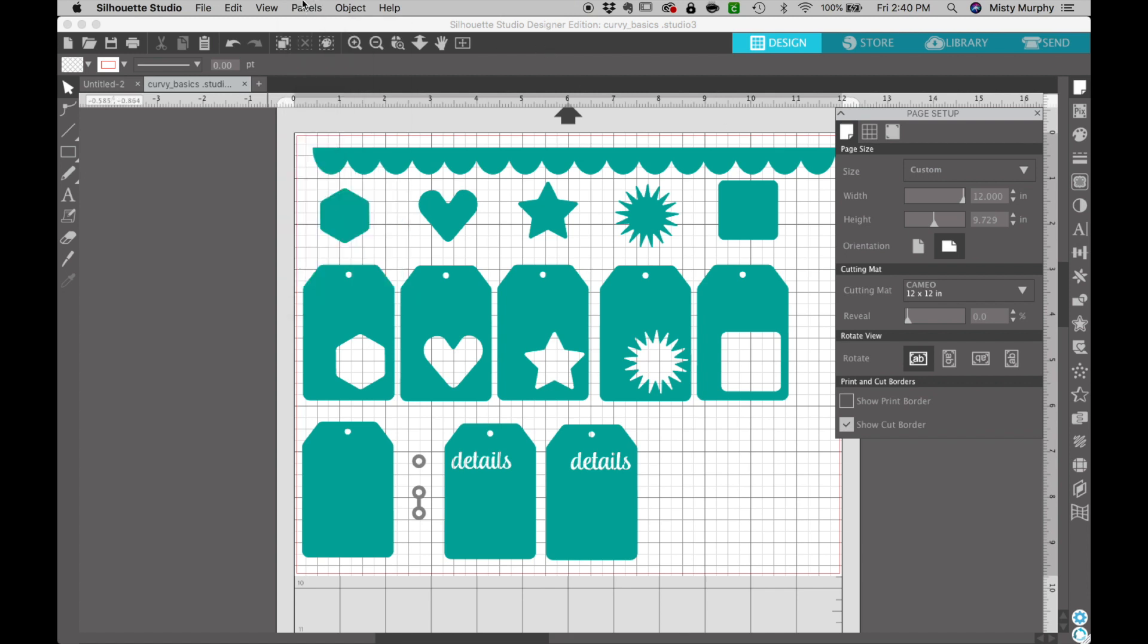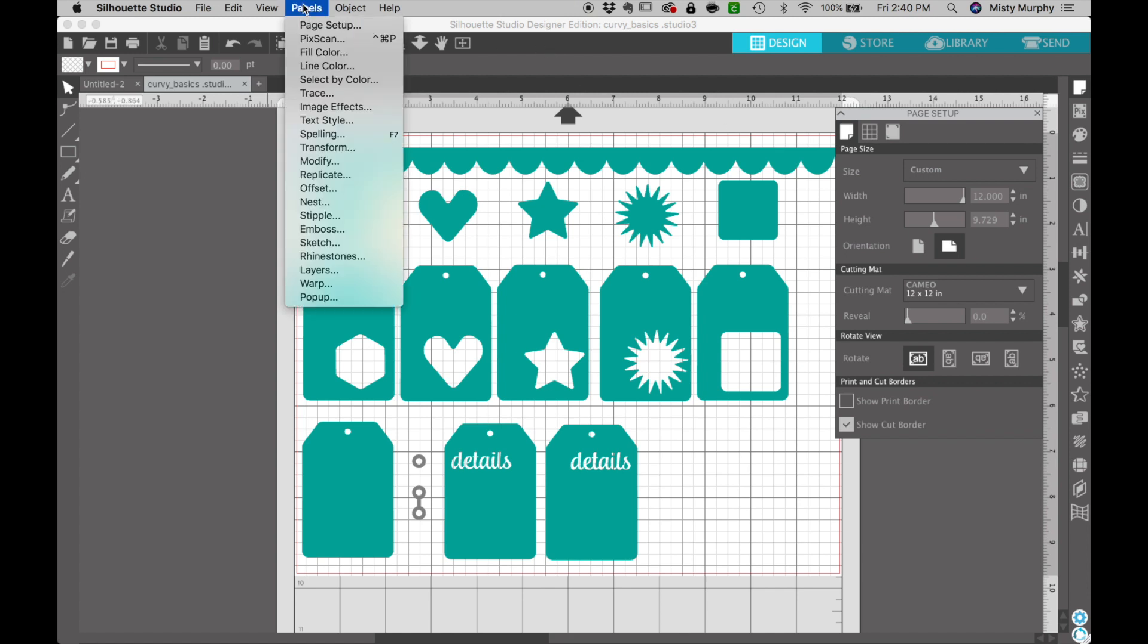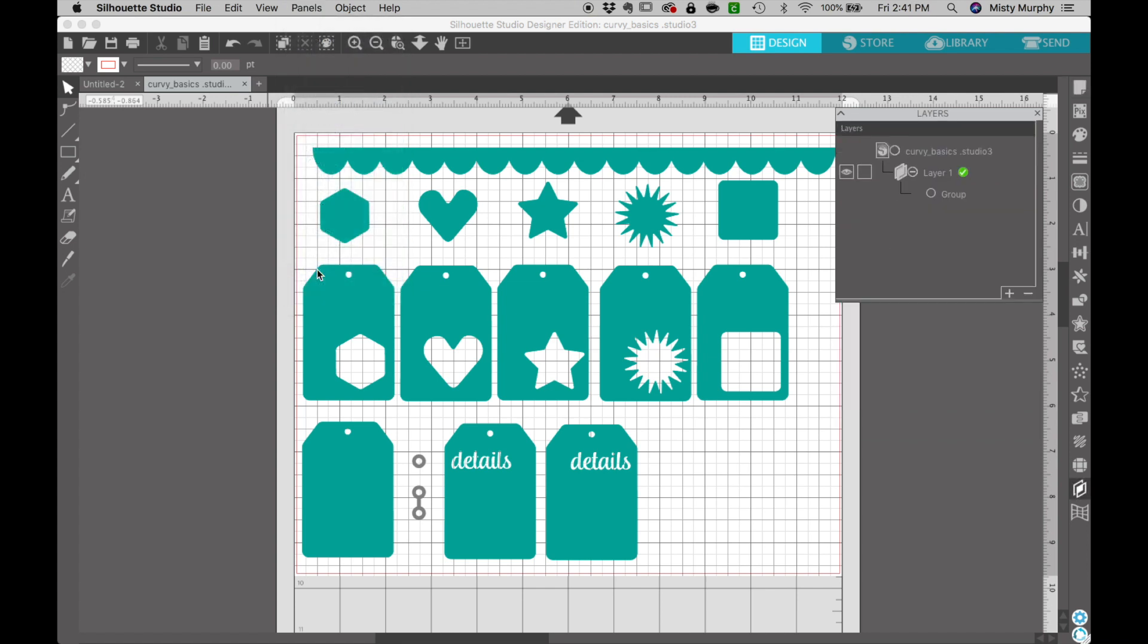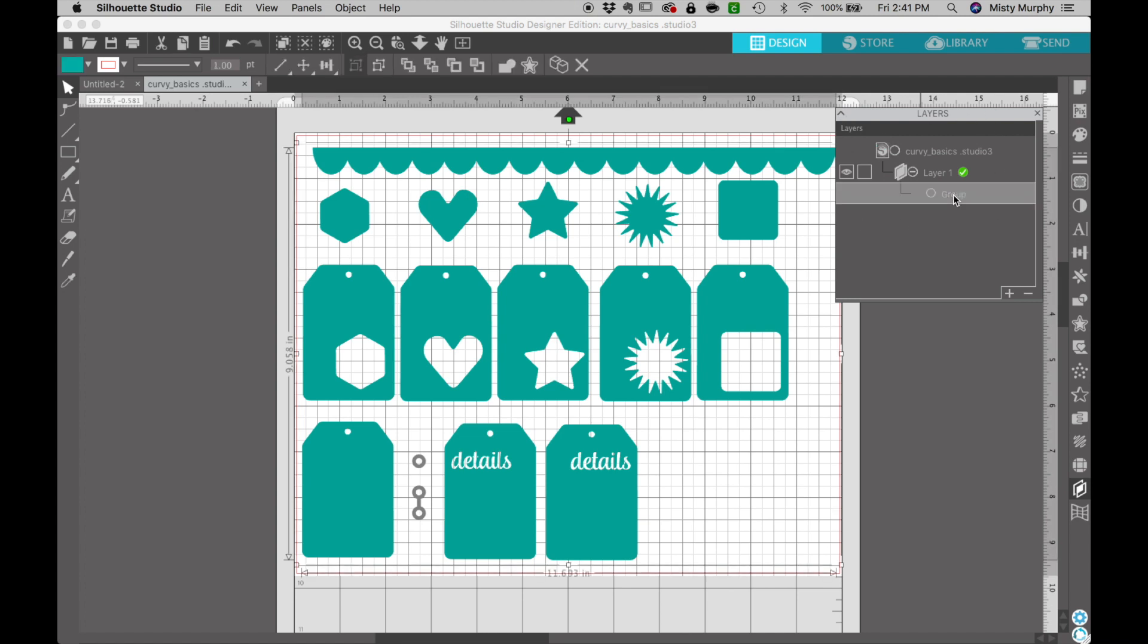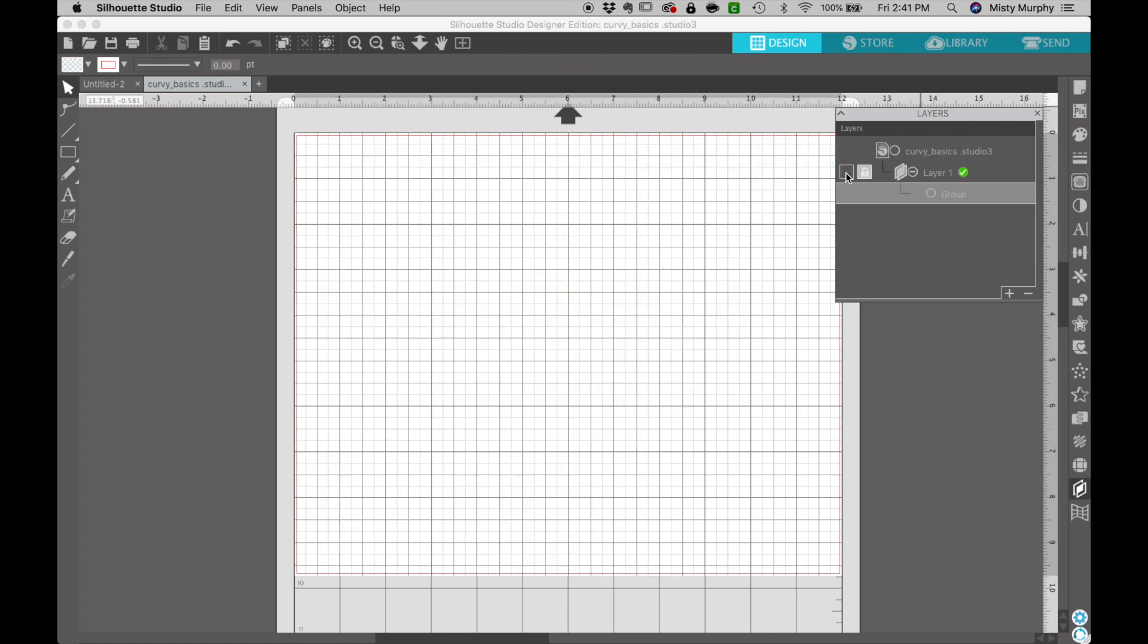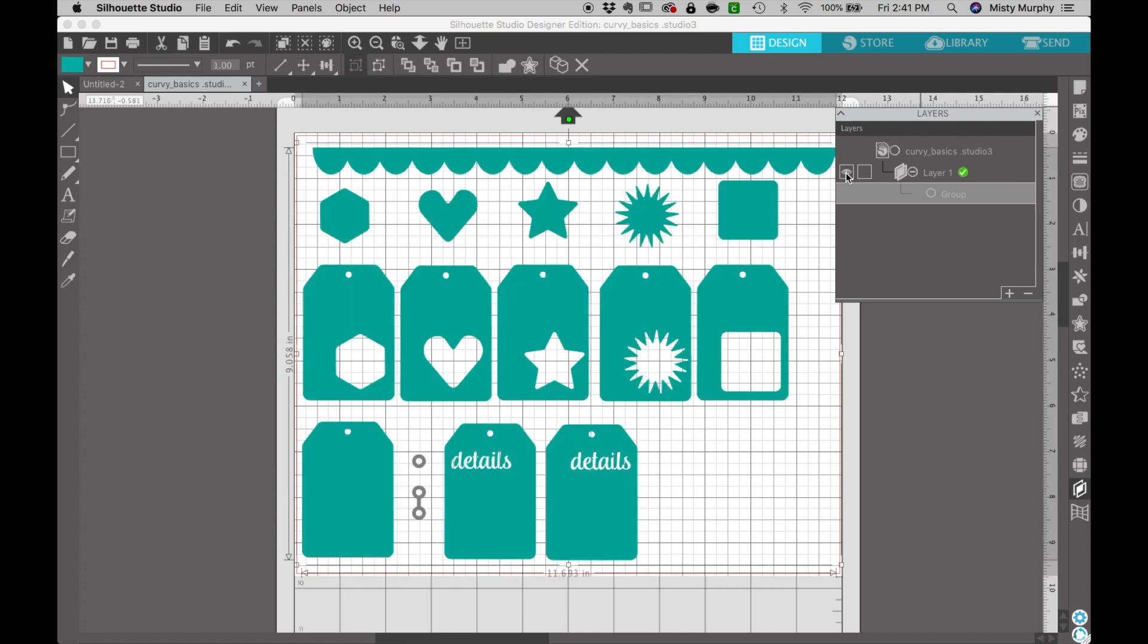So we want to go up to this panels menu and choose the layers panel and that will replace this layers menu here. Now you can see that we have this one big group and if I click on this eye it will shut that whole entire group on and off.